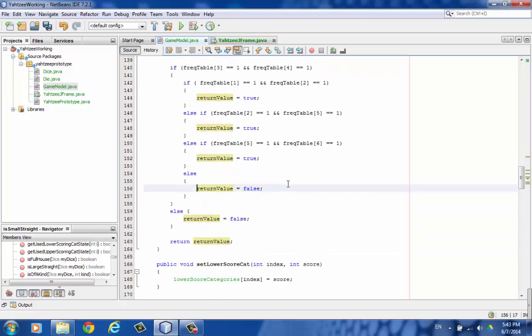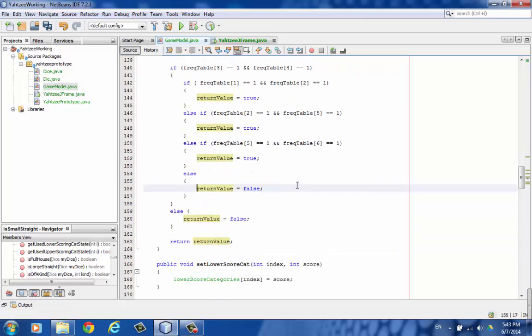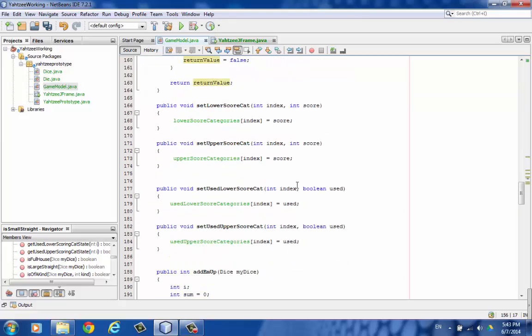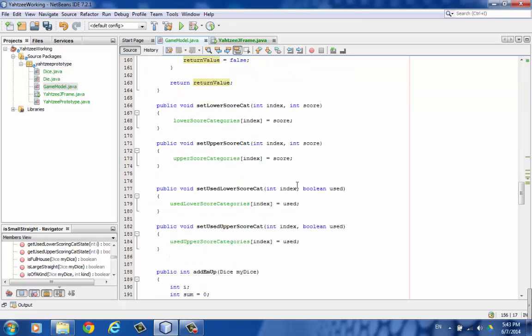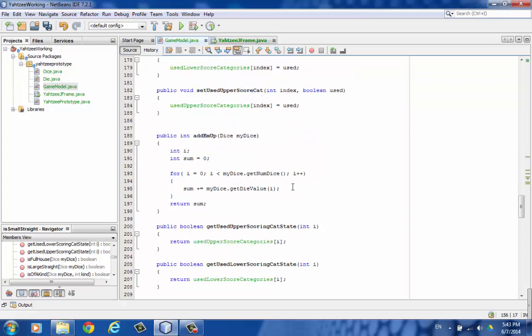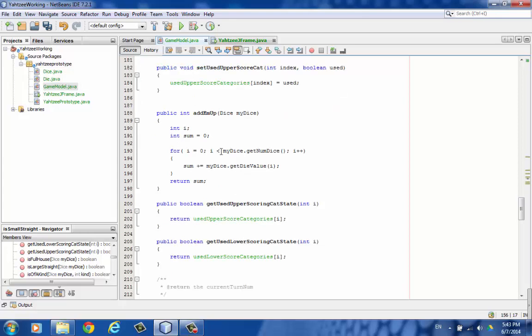Going down. And then here's setting the upper and lower categories. This one to add up all the dice. This might have been better to put in the dice class, but here it is in the game model.